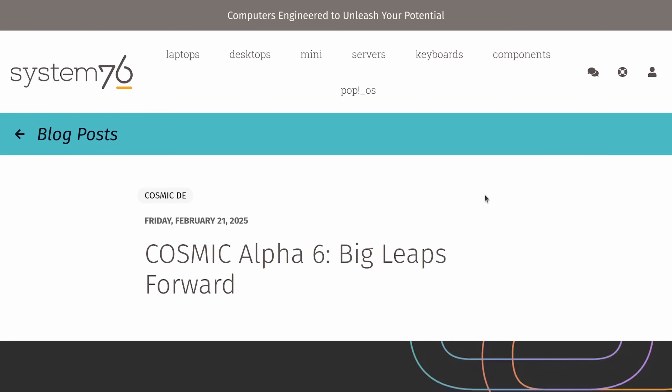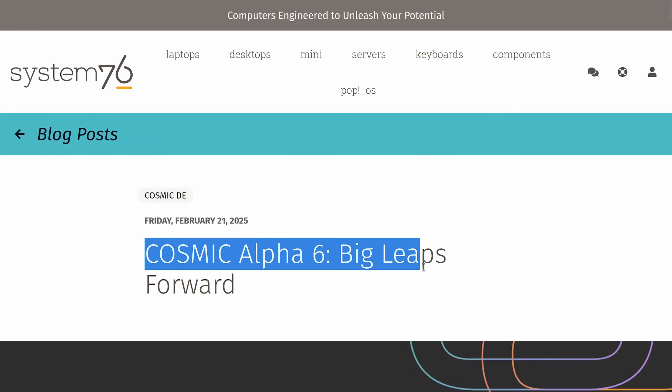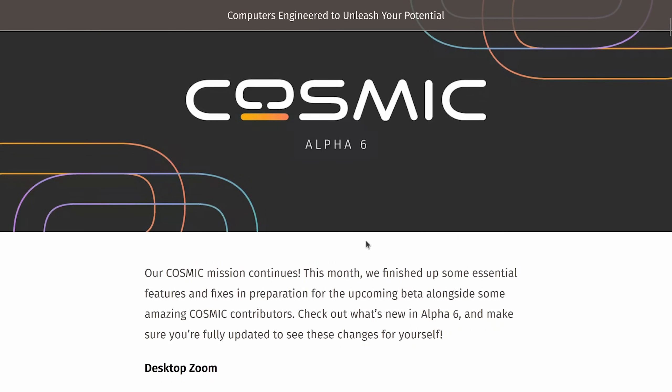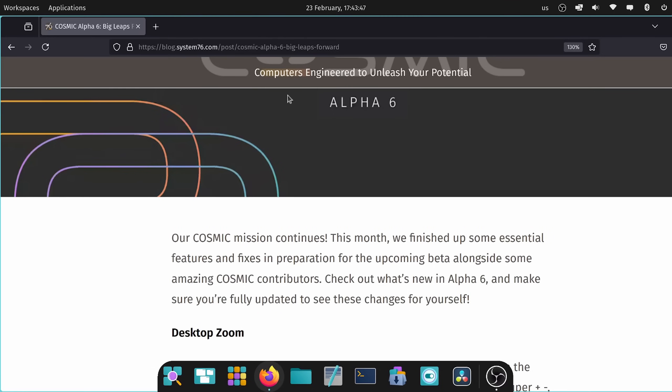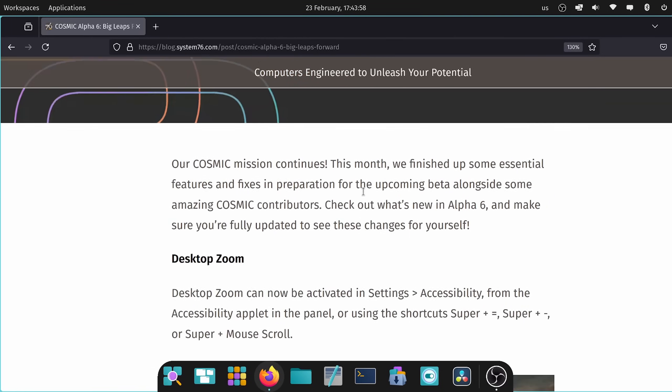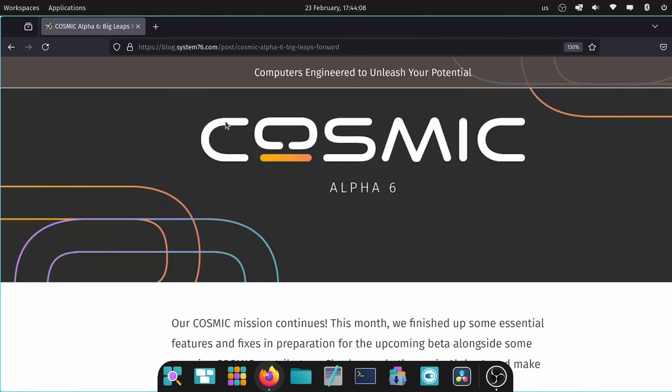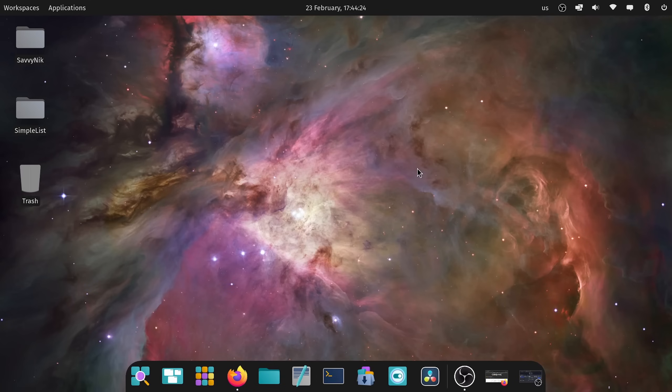It's been a minute since we've talked about the Cosmic Rust desktop built by System76. I'm back today with a new release, Cosmic Alpha 6, big leaps forward, and there sure are. I want to get into some of those big leaps today as I have it installed here directly on my physical computer. So I'm running Cosmic in the background right now. I'm definitely excited to see some of these updates, including new accessibility updates, which seem to have been a focus here with the latest Alpha 6.